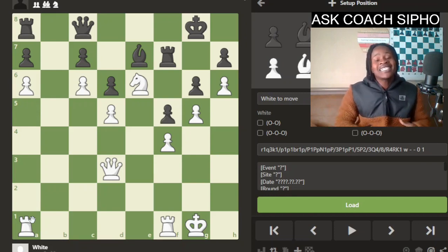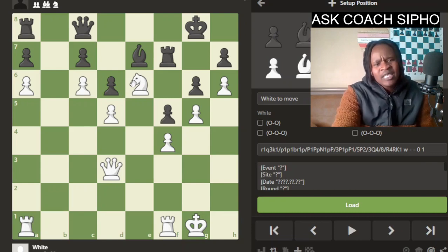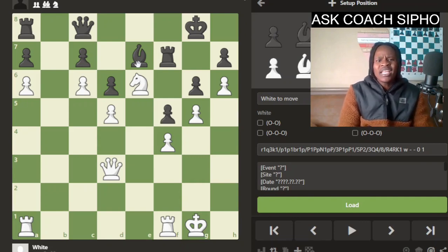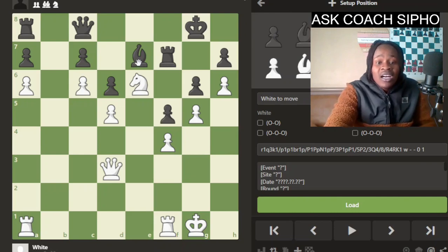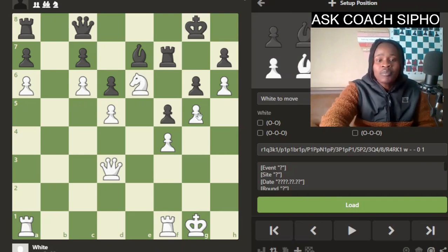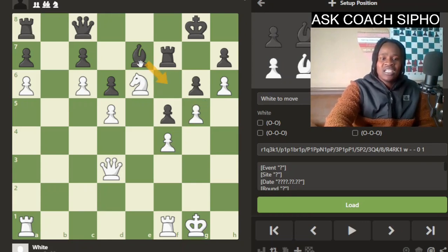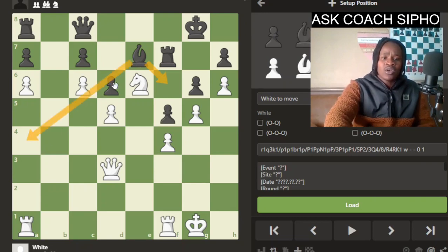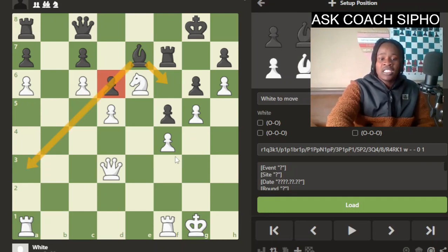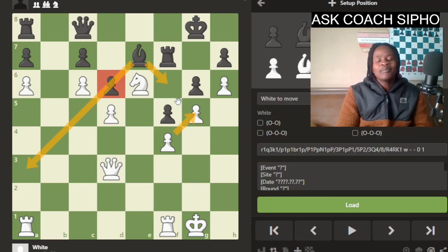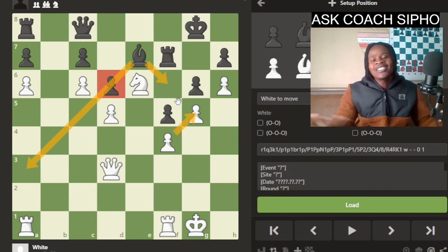Let's look at Black's bishop in this position. Black's bishop is more like a tall pawn — it is not active. This bishop is blocked by a white pawn chain and cannot go to this diagonal. It is also blocked by its own pawn here. So this bishop is just not helping Black — it's a couch potato, not doing much.